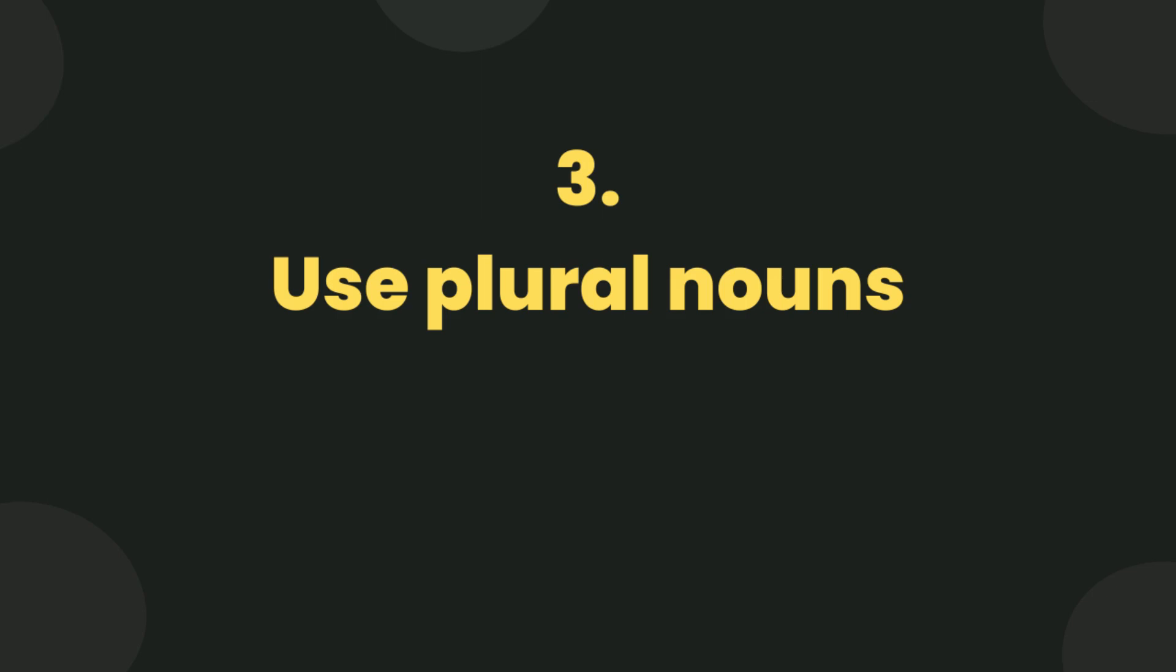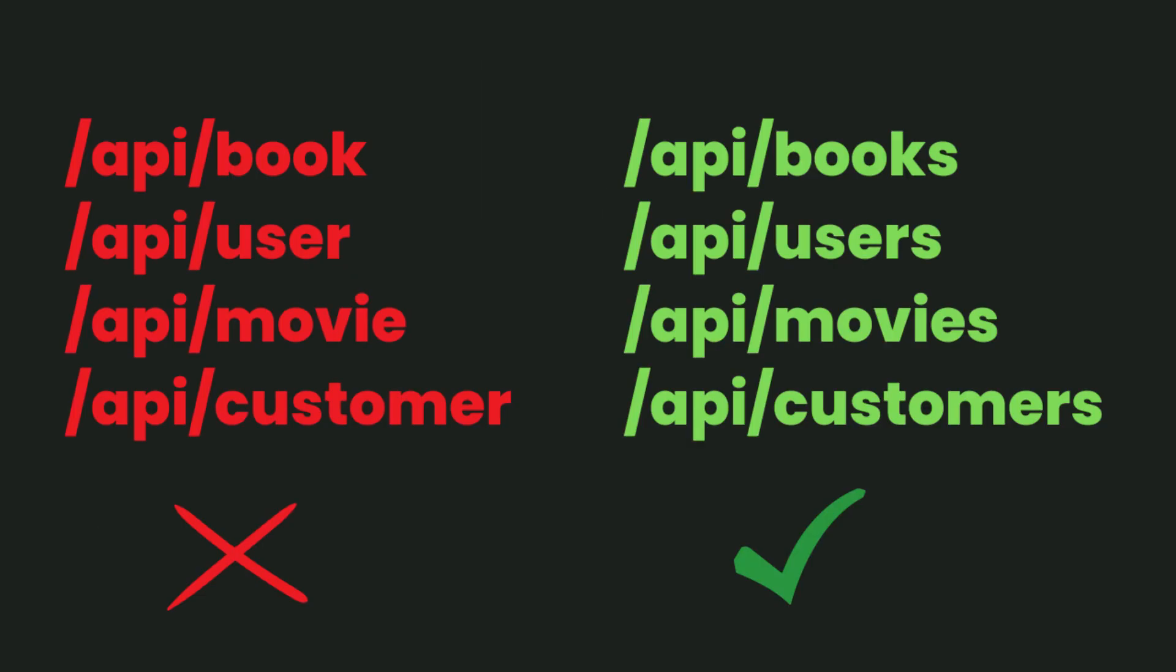Use plural nouns. Instead of book, use books. Instead of user, use users. Instead of movie, use movies. Instead of customer, use customers.